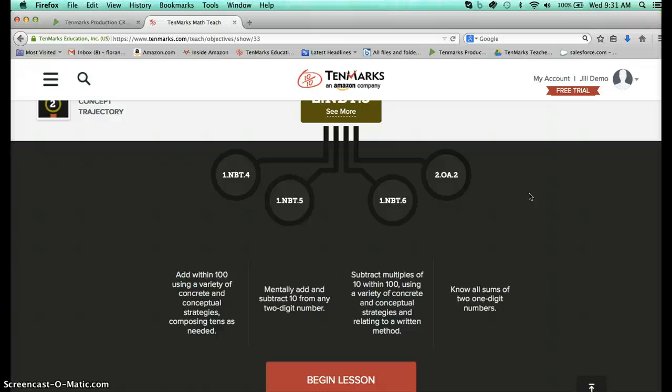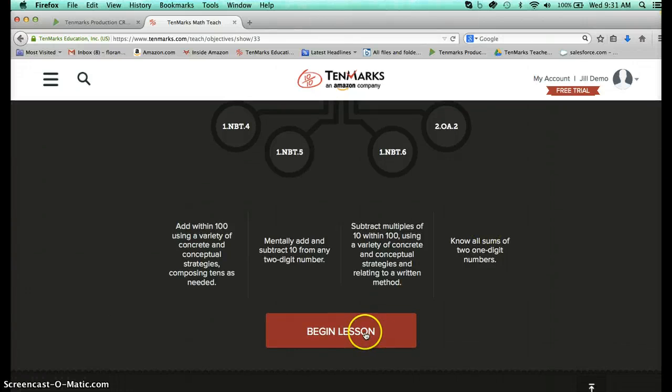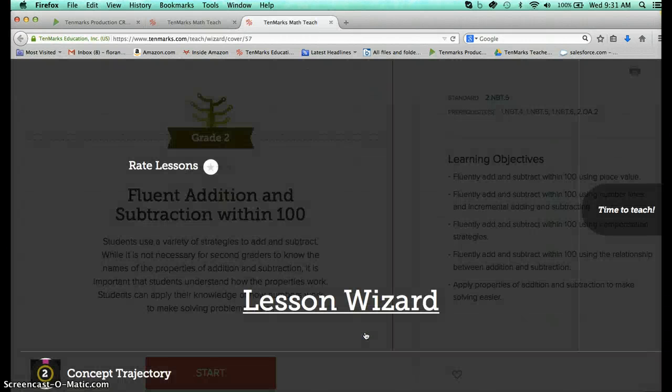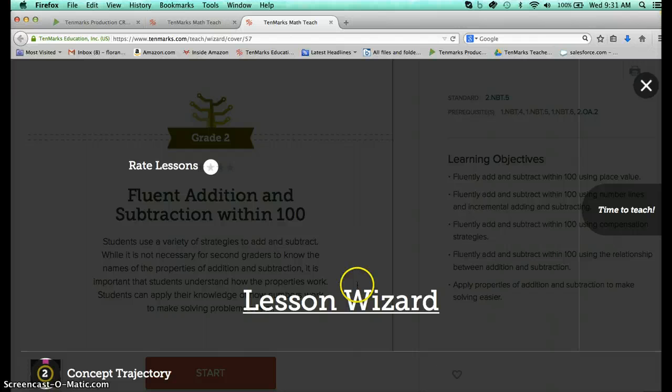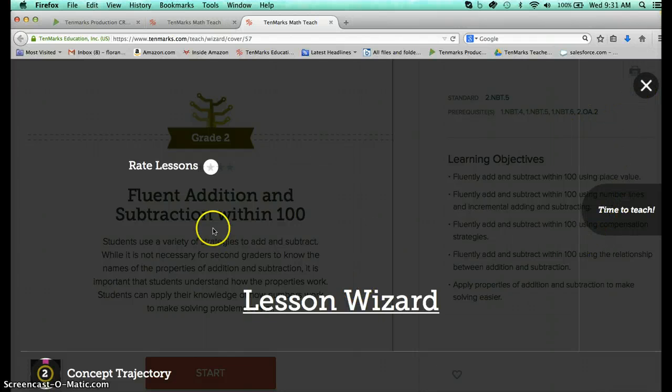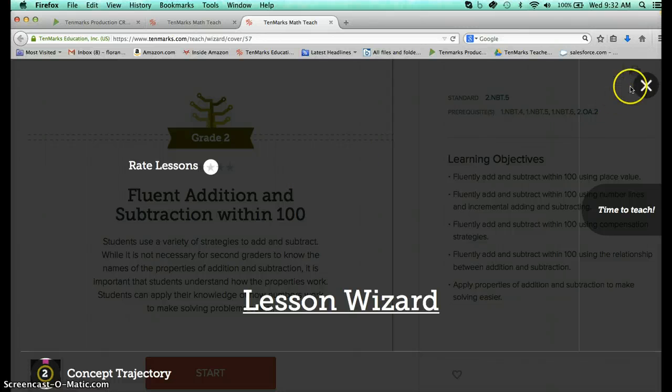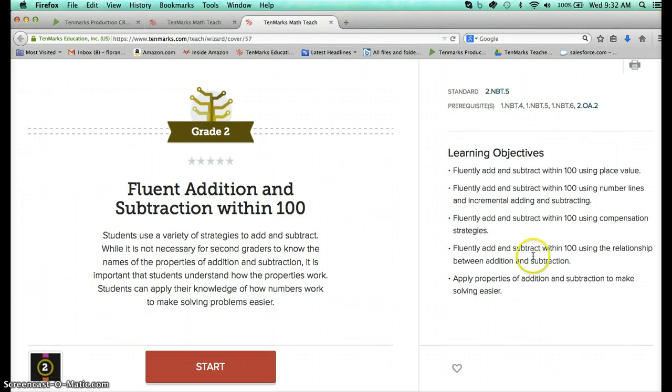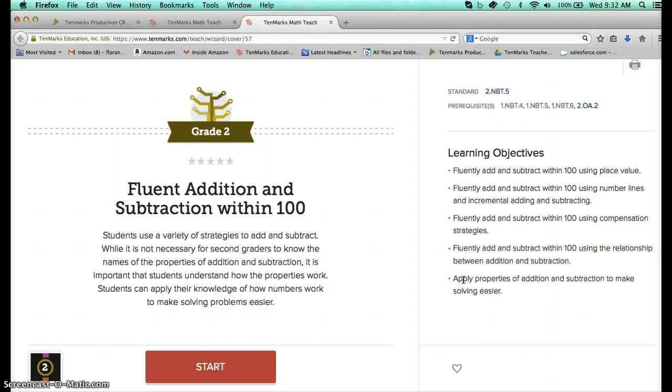So if I click here to begin my lesson, you'll see that there's a little lesson wizard that will take me through again what I'm wanting to do. Keep in mind that you can rate things. But you'll see that all lessons will start with the learning objectives for this particular standard and we're going to be adding and subtracting within 100.